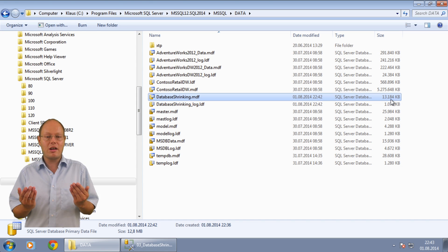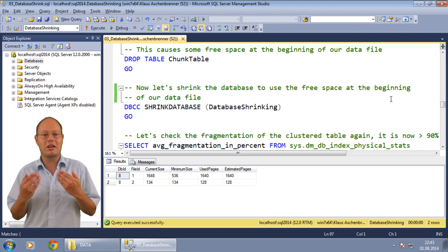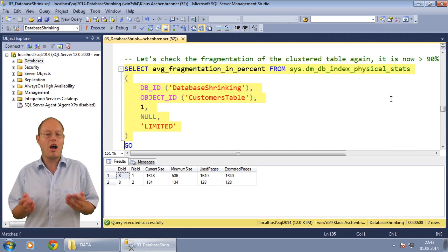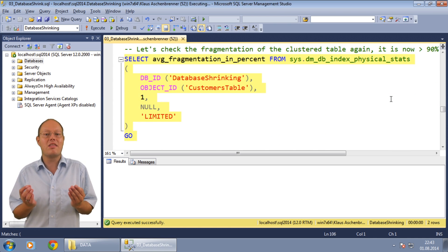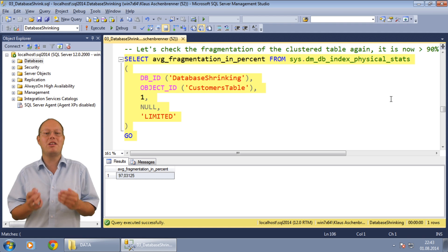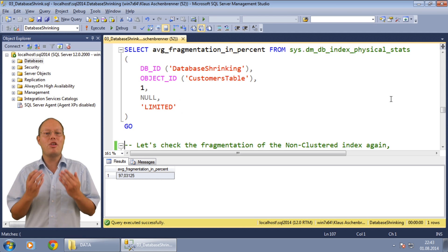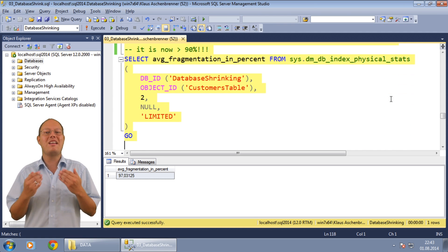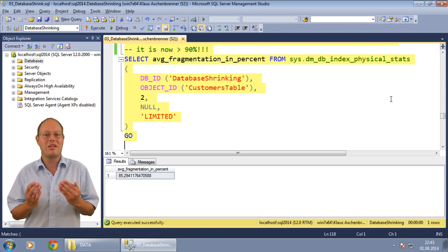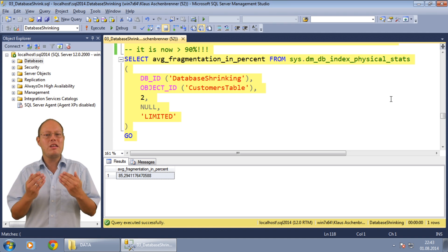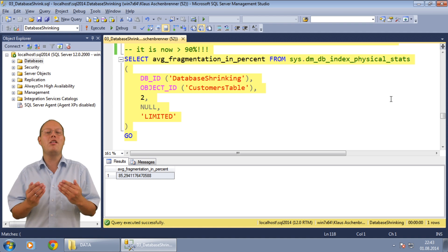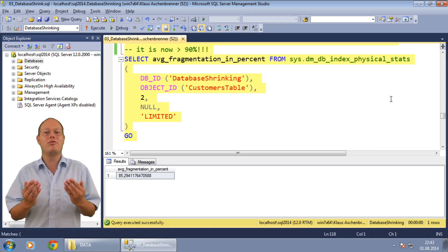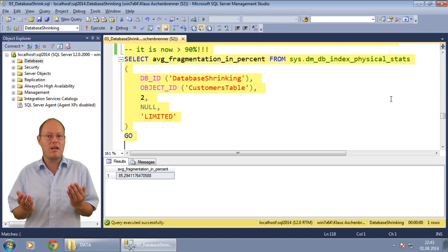So let's check the index fragmentation of the clustered and non-clustered index again. Our clustered index has now an index fragmentation of more than 90% and our non-clustered index has also an index fragmentation of nearly 90%. The database shrink operation has just rearranged almost every page in the leaf level of the index out of order. The logic and physical sorting order is not the same anymore.